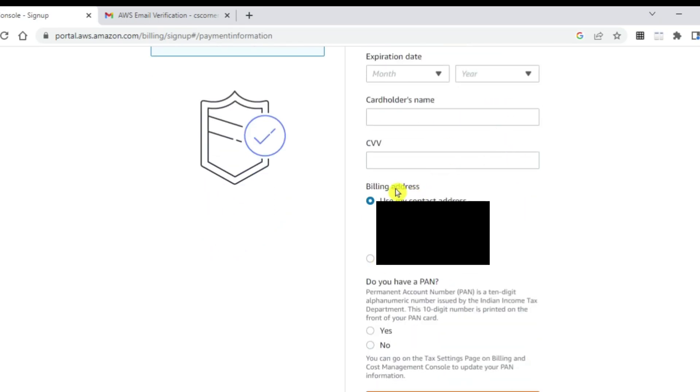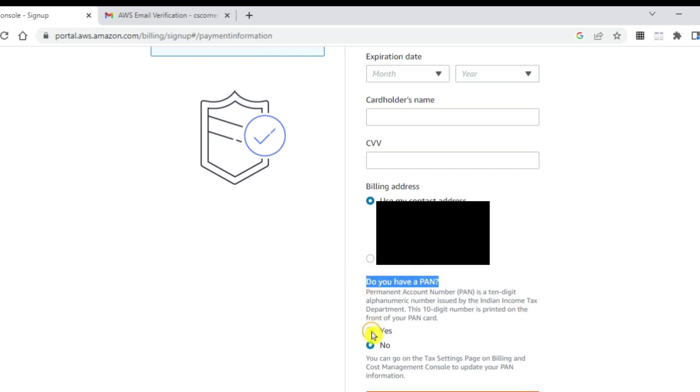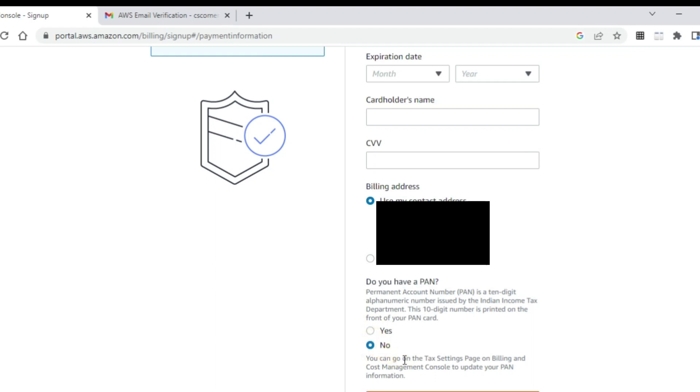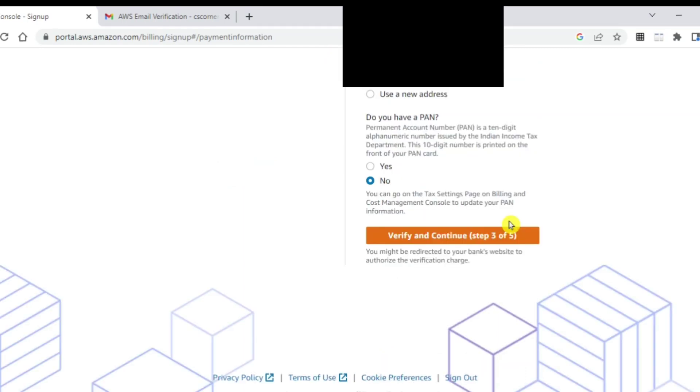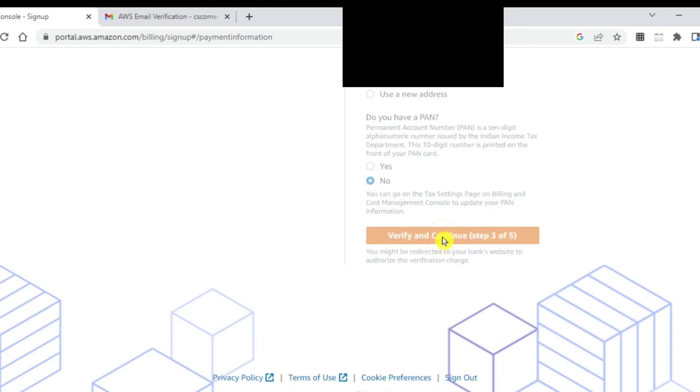If you want to provide a new billing detail, you can select use a new address or you can select the address from your previous page. It is asking me, do you have PAN? If you select yes, it will ask for PAN number. If you select no, it will not ask. Later on, you can go to billing information and enter it. After filling all the details, you need to click on verify and continue. Let me fill out my details. I have entered my details and now I am going to click on verify and continue.